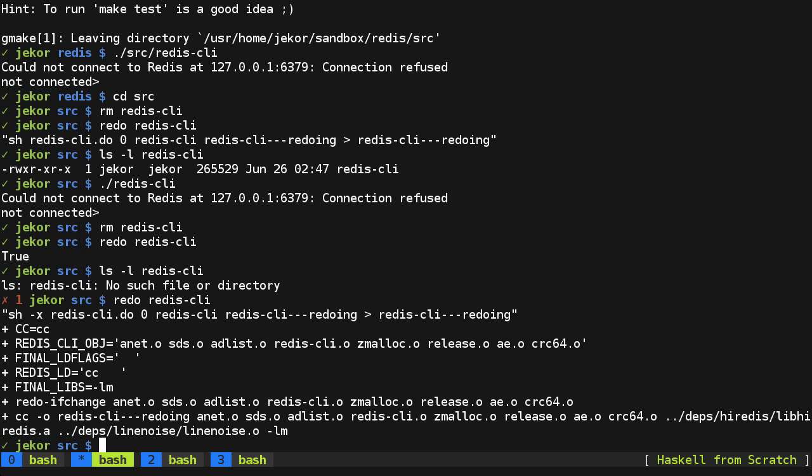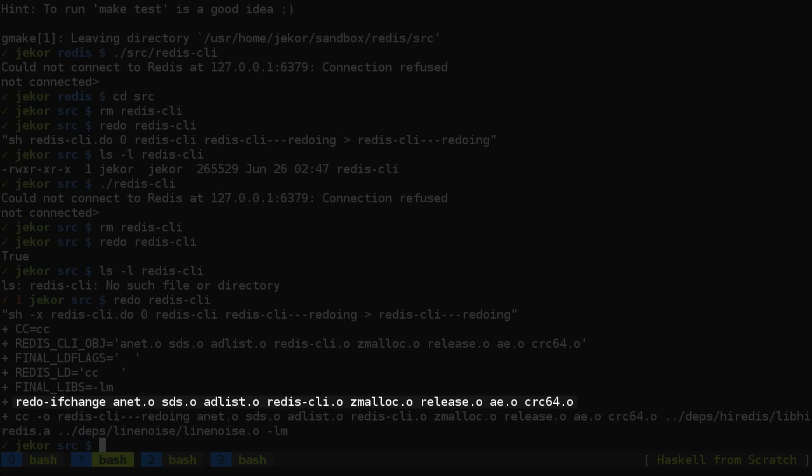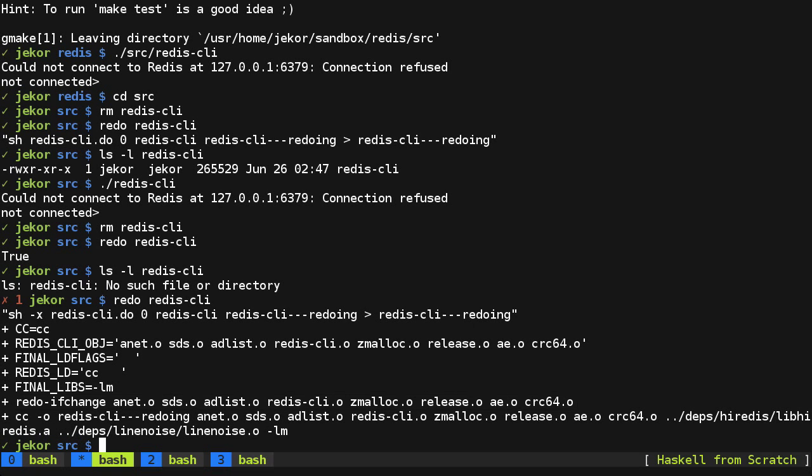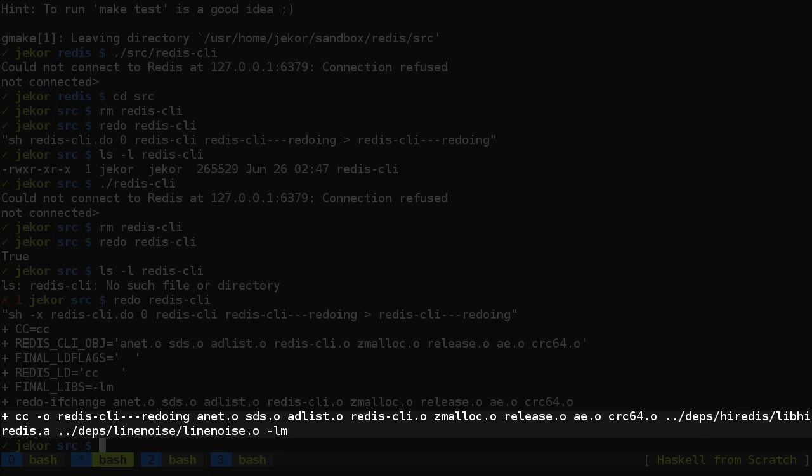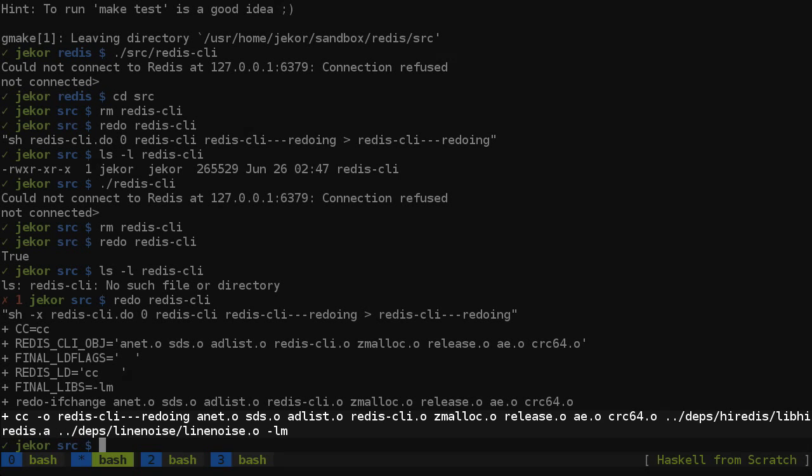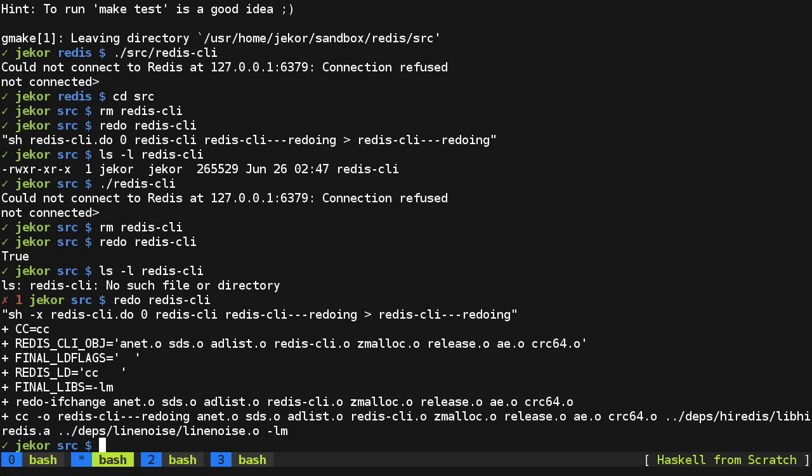So looking at this, everything looks correct. We have this redo of change that's checking the .o files, making sure that they're up to date, which it has to assume they are because we don't have any information on how to build them yet. And then it calls cc, or the c compiler, outputting to this temporary file, the result of linking all these objects together. So let's do one more thing before wrapping up the episode and add a rule for building these objects.